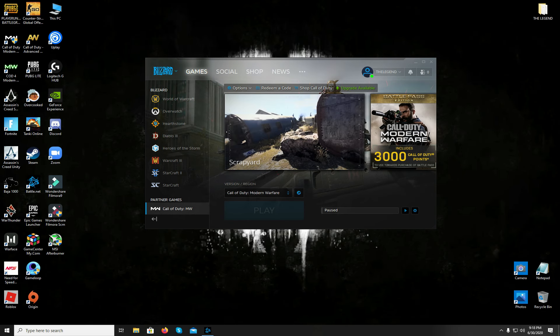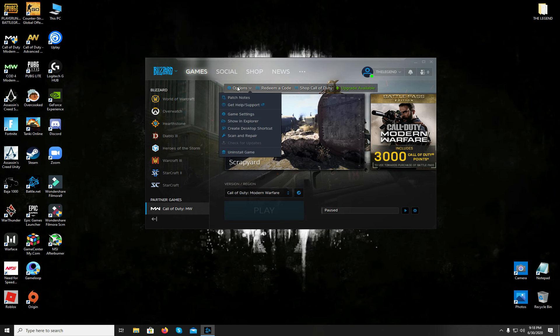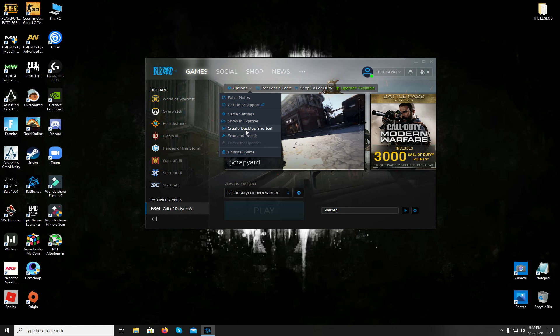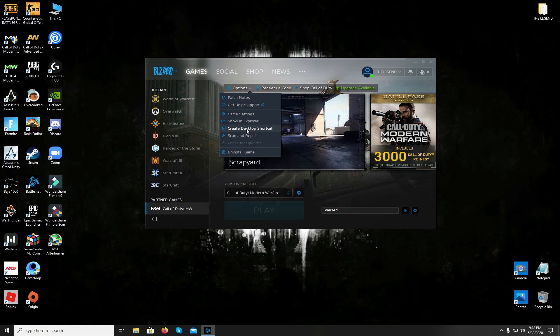Now if you do not have an icon on your desktop of Modern Warfare and you need it, simply click on the create a desktop shortcut option and you will have it on your screen.